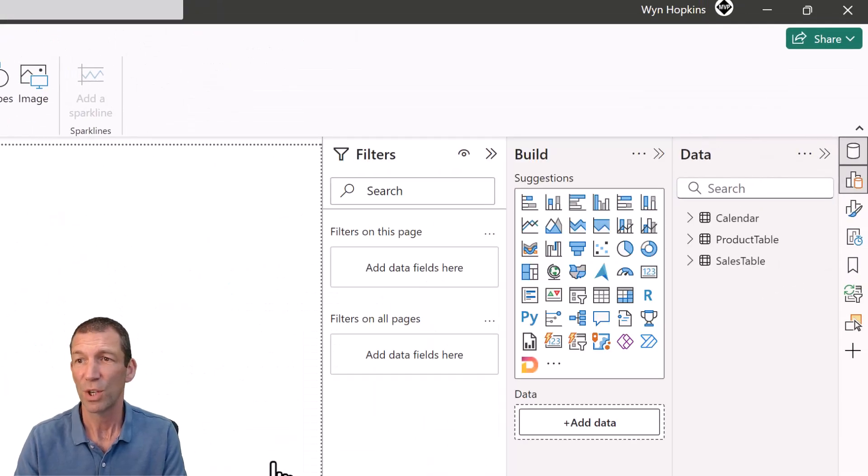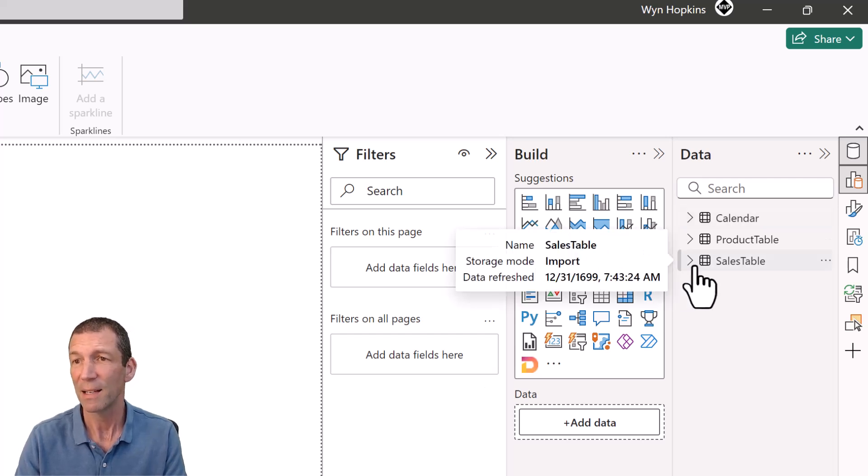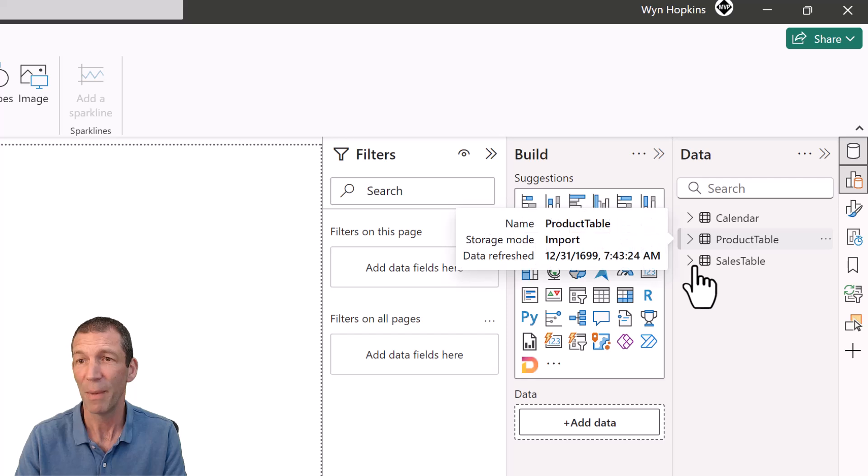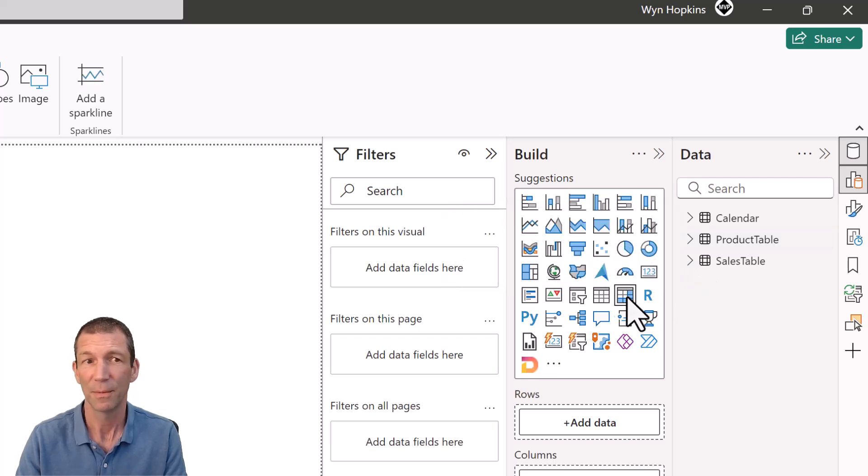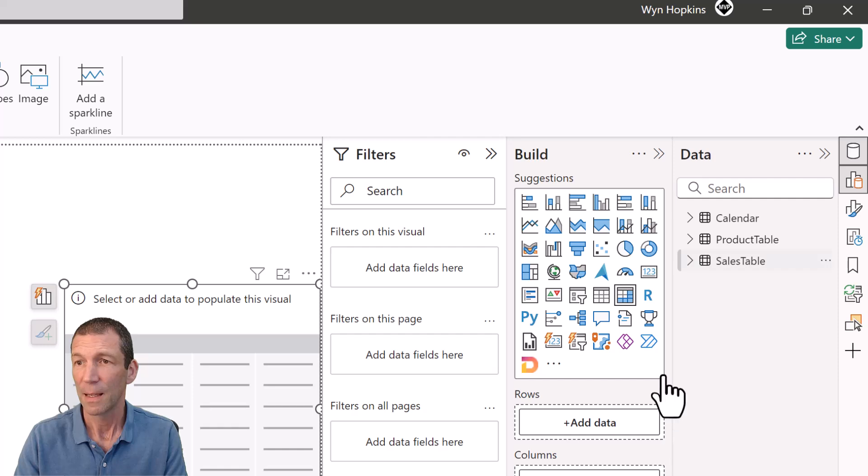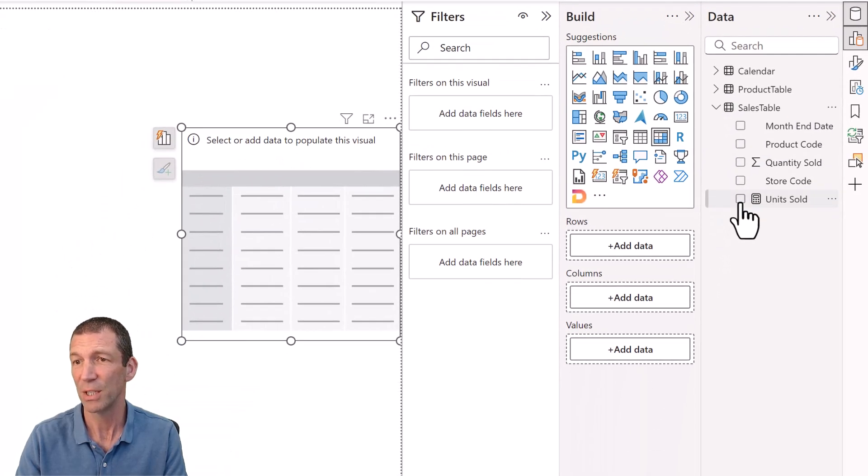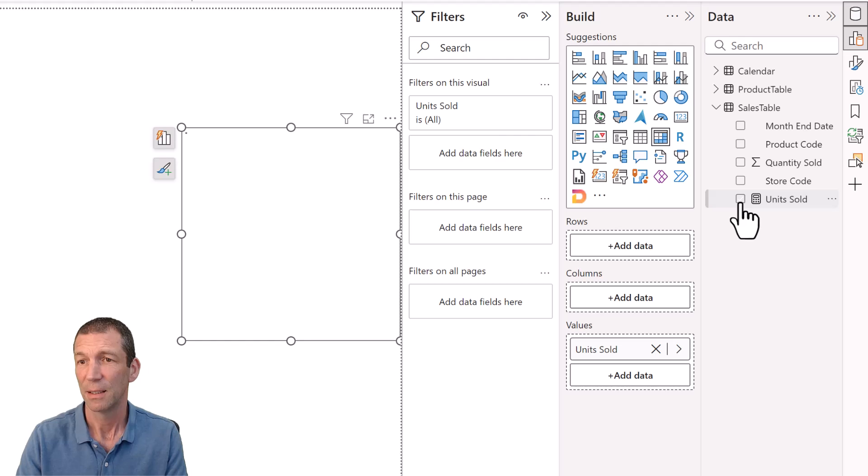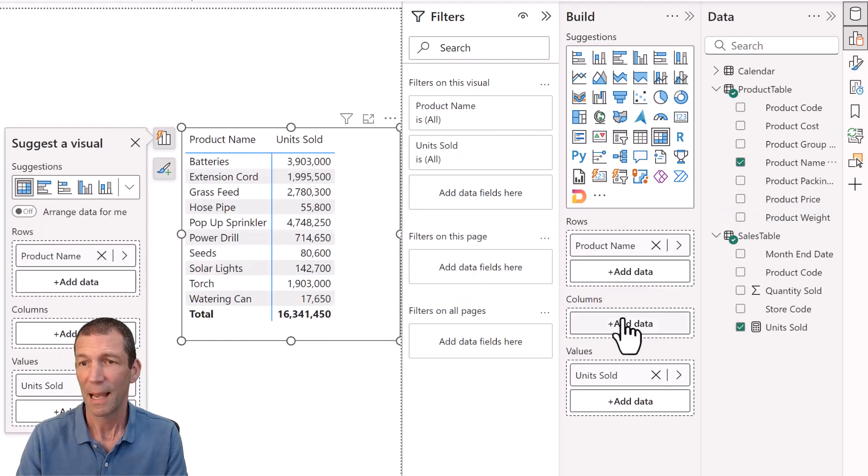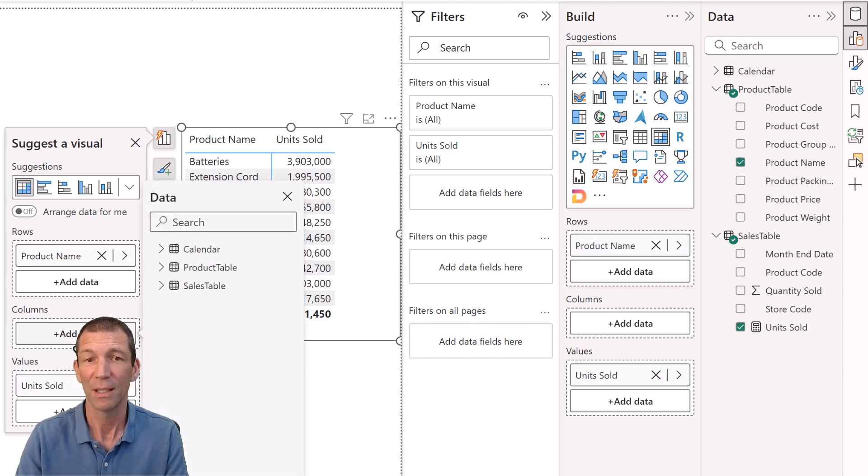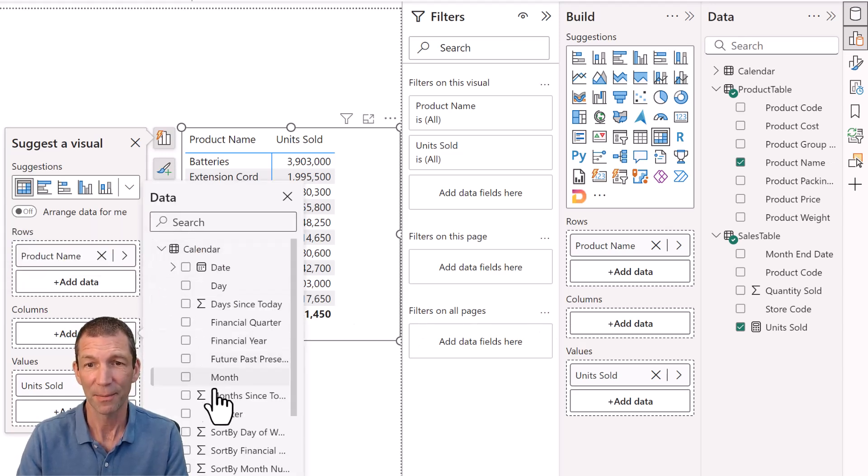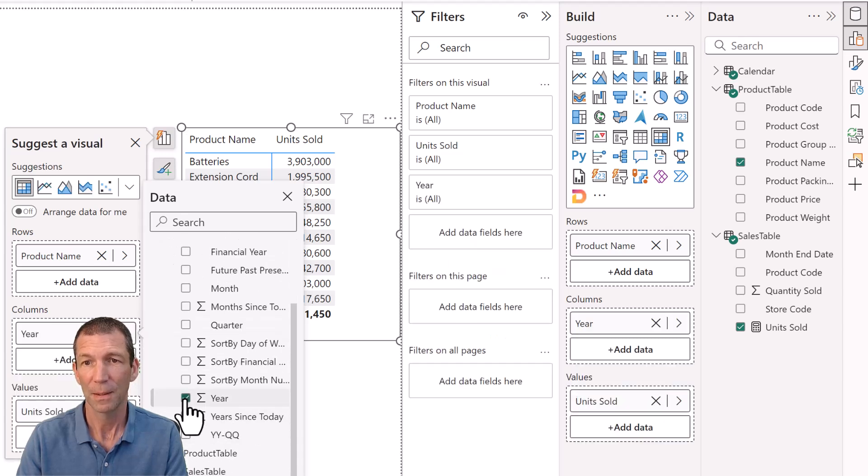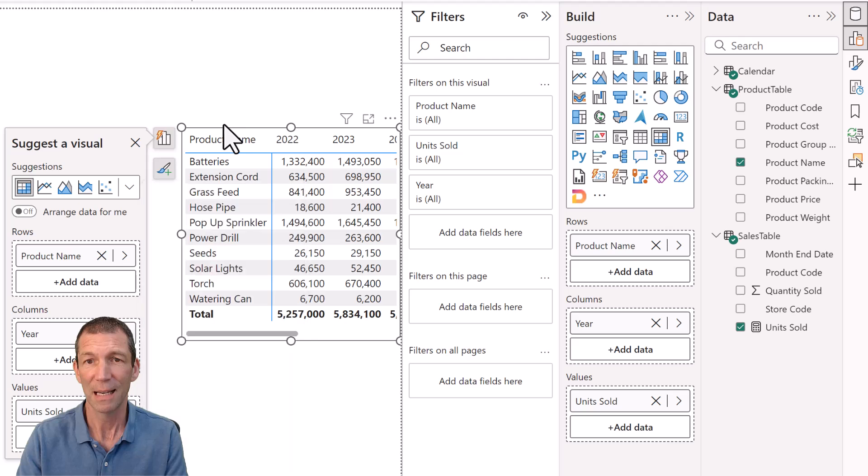So here's my tables down the side. Let's do the matrix visual. From the sales table, there's my measure. And in the columns, I've got on-object enabled. So I could go over here and say in the columns, I want to put calendar year. And there's my breakdown.